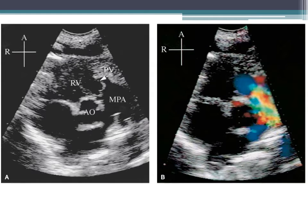On parasternal short axis echocardiographic view, you can see the aorta, left atrium, right atrium, tricuspid valve, right ventricle, pulmonary valve, and the MPA. There is a doming dysplastic pulmonary valve visible. When color is added, you can see aliasing at the level of the pulmonary valve, demonstrating the pulmonary stenosis.